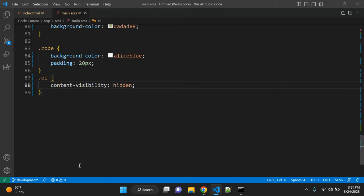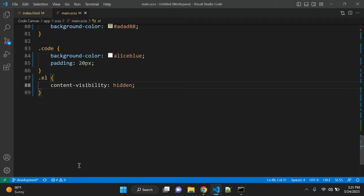There are values possible. The content visibility property accepts three values that is hidden, visible and auto. So hidden means the element bypasses its contents. That is similar to display none property, display none value with the contents.